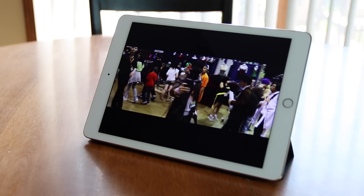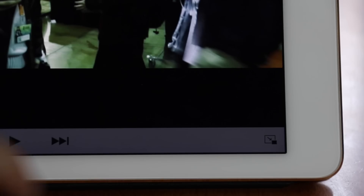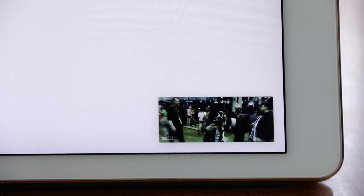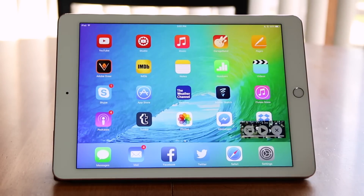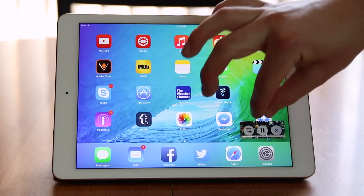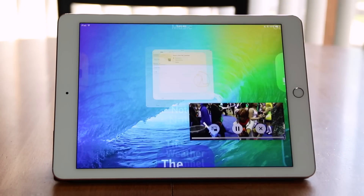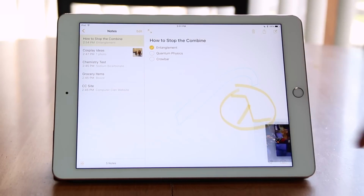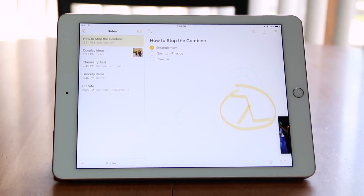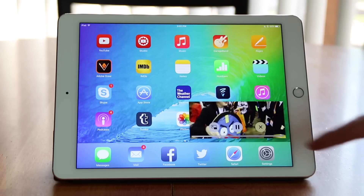For certain video related applications, a new picture-in-picture function is available. The picture-in-picture window can be repositioned and resized, and it can even be shoved off to the side. The picture-in-picture window will float on top of any background application, and certain controls are still visible on the picture-in-picture screen.